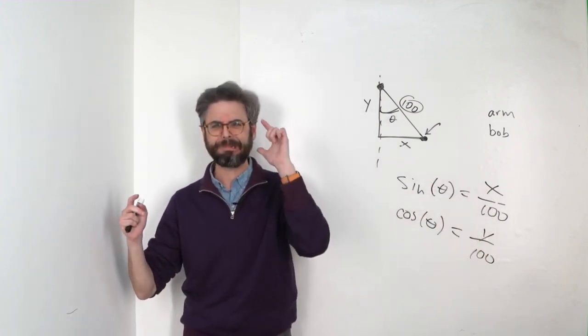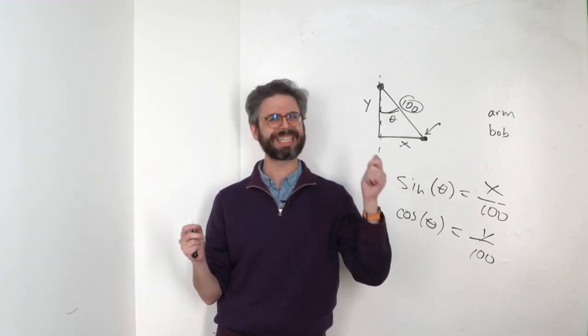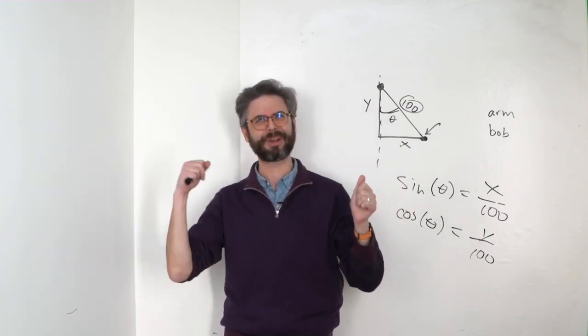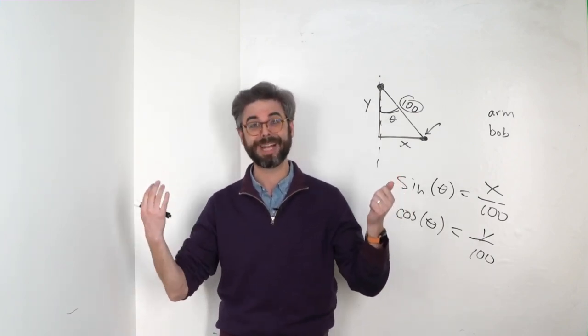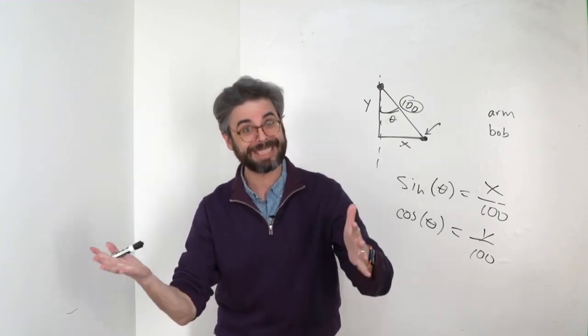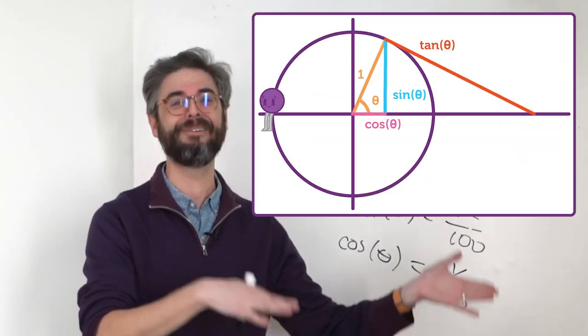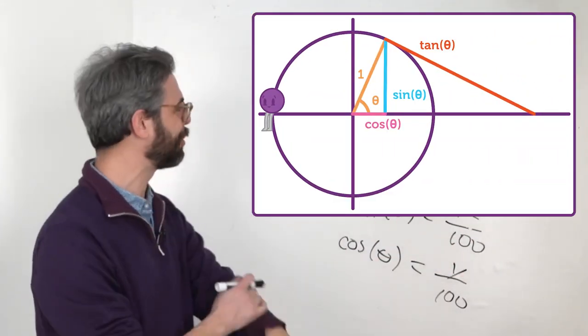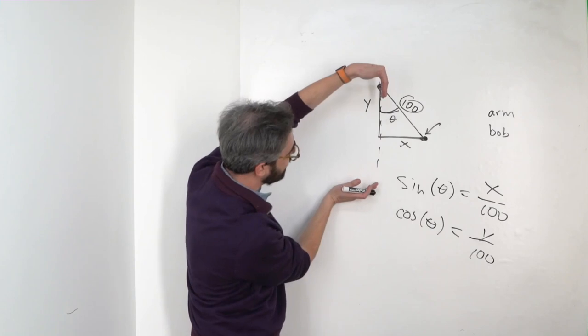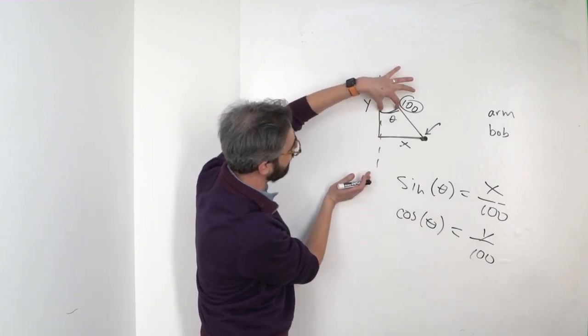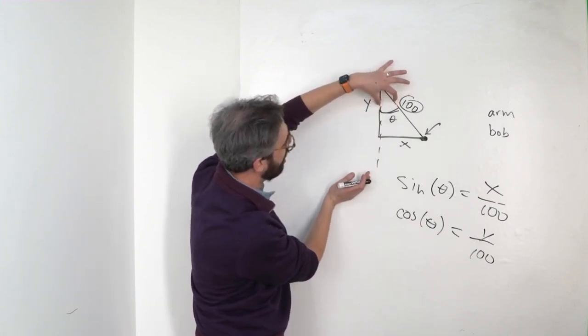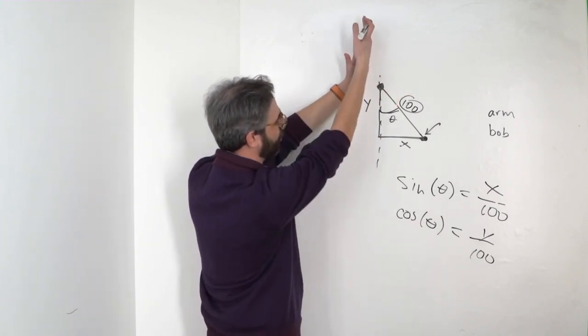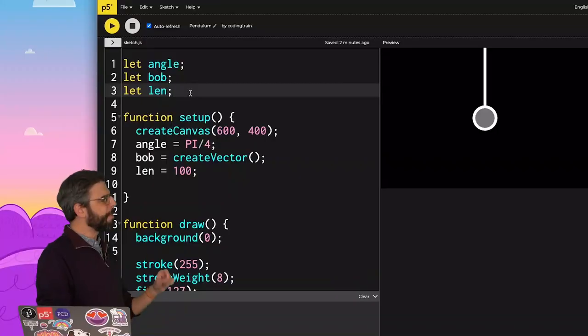Now, you might be thinking, oh, that's a little bit backwards. Isn't x usually associated with cosine and y associated with sine? Yes, if you look at my polar coordinates video, it's absolutely true. But I've kind of drawn things on their side here because I'm looking at this particular angle relative to the vertical axis rather than the horizontal axis.